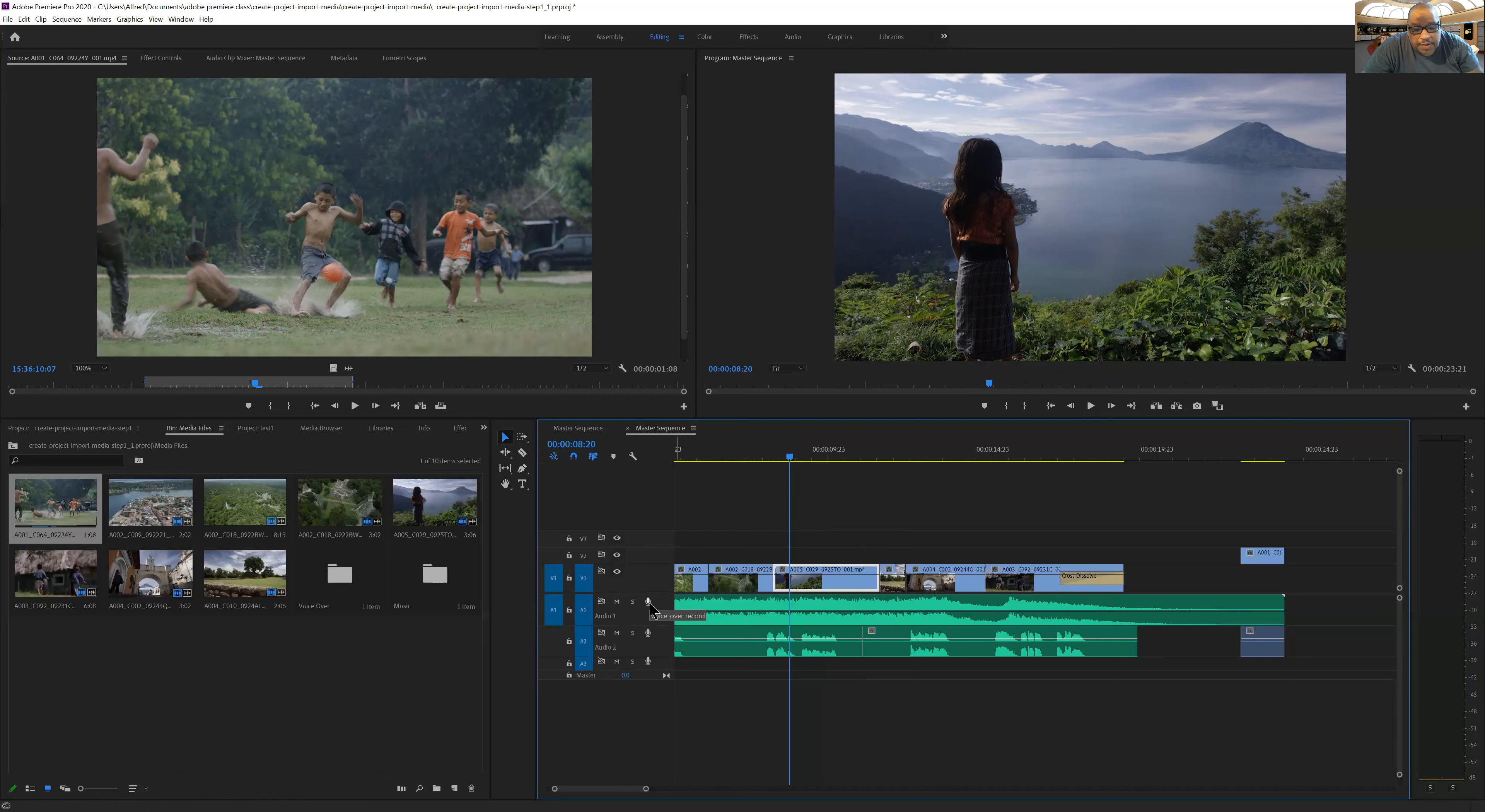I can actually record directly from inside of Premiere. I wouldn't suggest doing that, but you can.